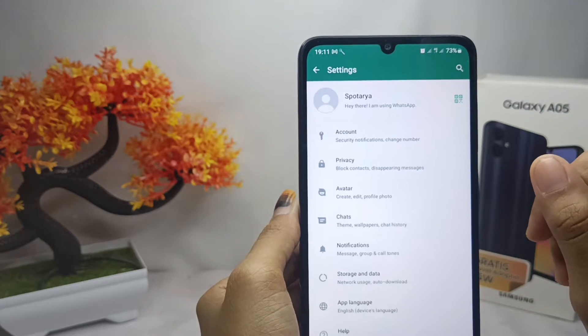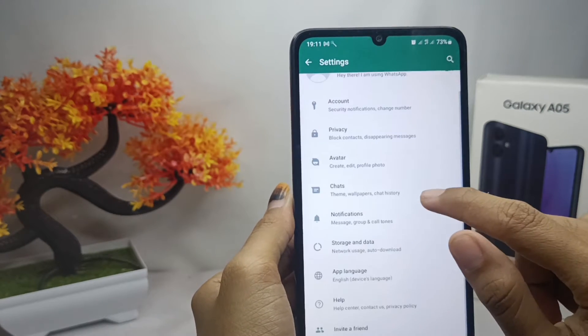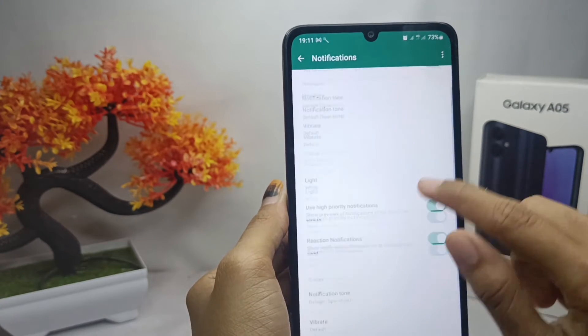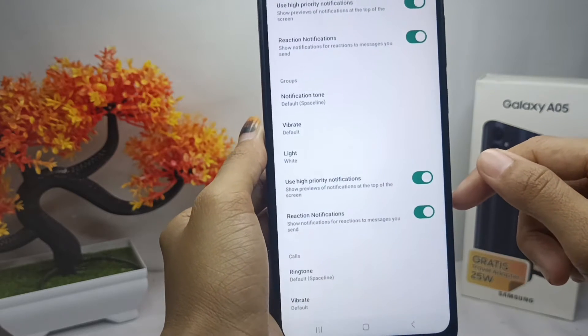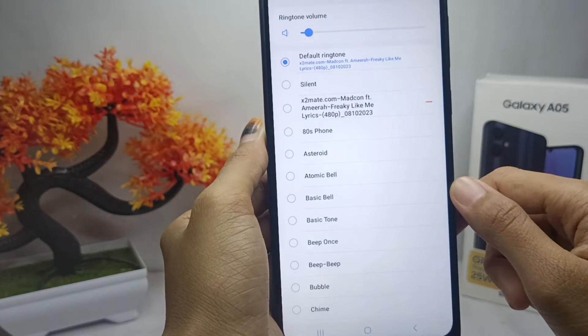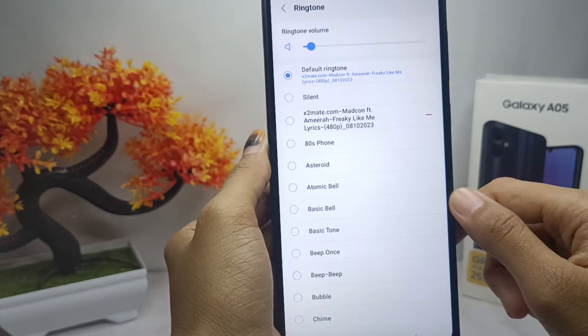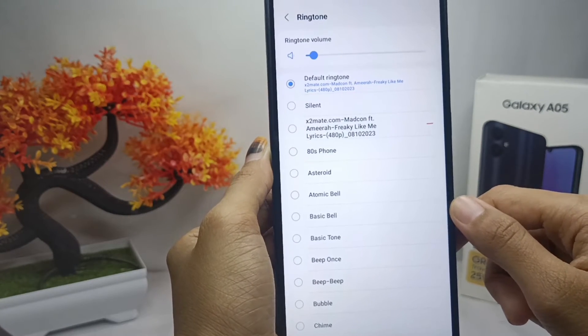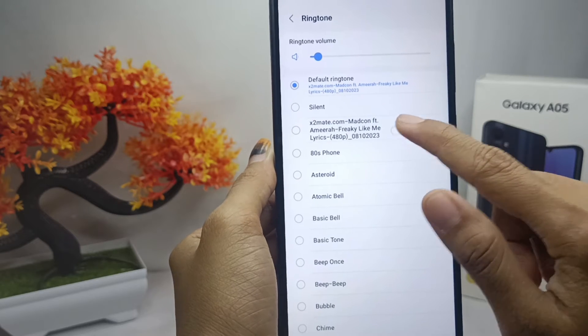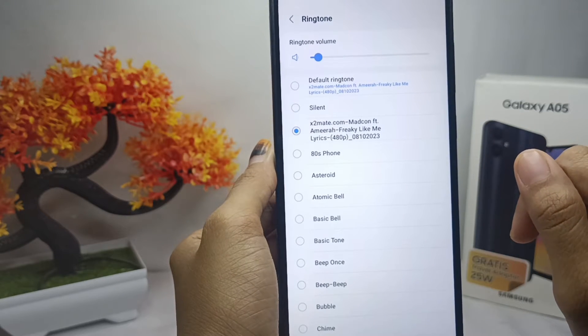In WhatsApp Settings, select Notifications, then scroll down and tap the Ringtone option. Here you can select the audio file that you previously added to the list.